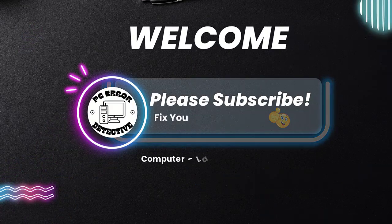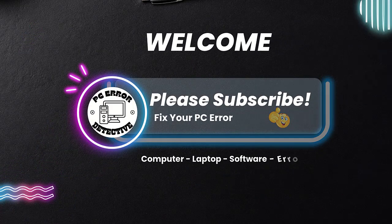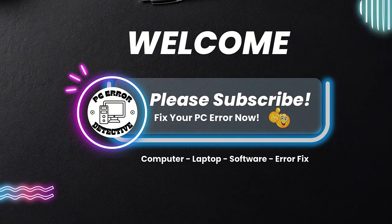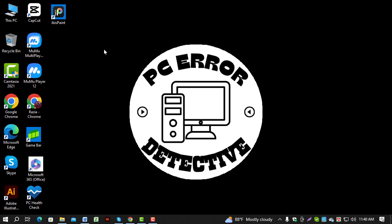Welcome to the PC Error Detective YouTube channel. In this video, we'll guide you step-by-step on how to check network drivers in Windows 10.